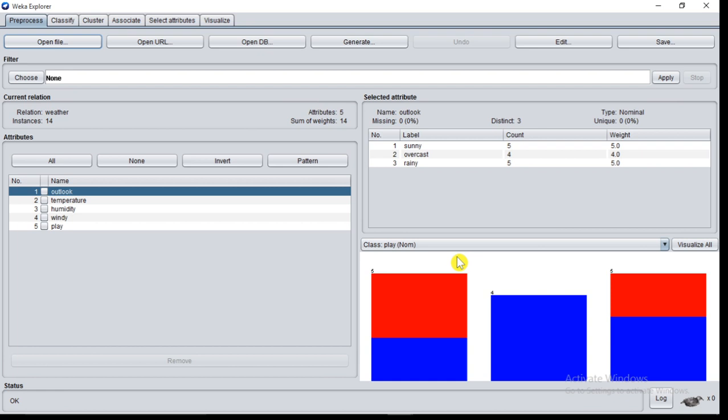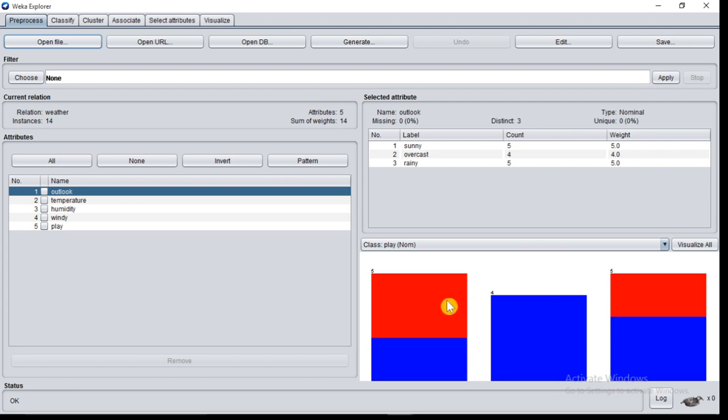Here two colors represent the histogram, blue color and red color. So blue color is for yes attribute. We know that play has two values. Play is our target attribute and its values are yes and no. So blue represents yes and red represents no.